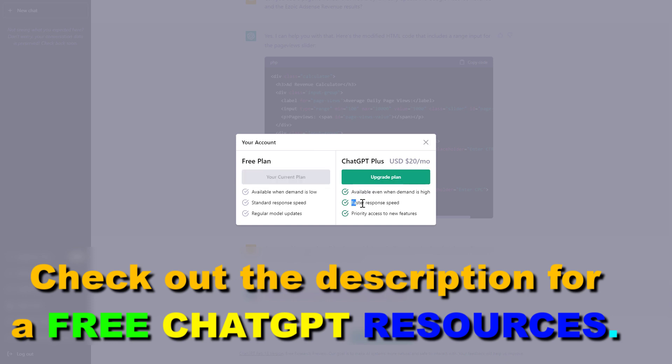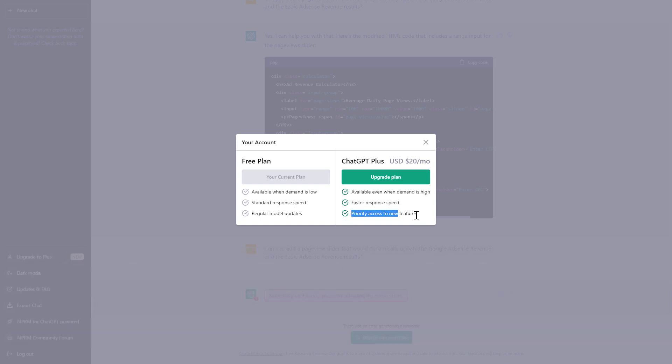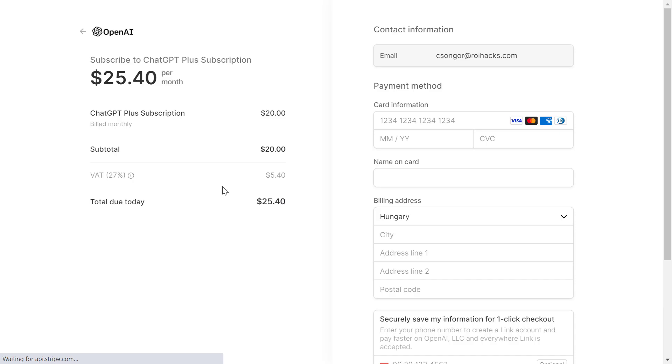And if you want to get access to faster response speed, priority access to new ChatGPT features, and availability when demand is high on ChatGPT, we have to click on upgrade plan here.